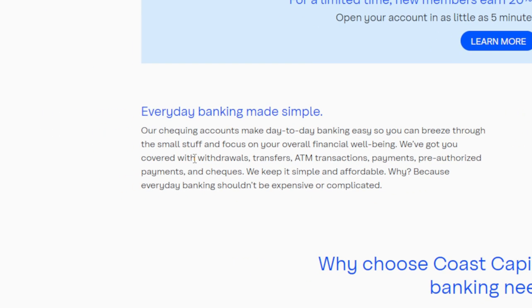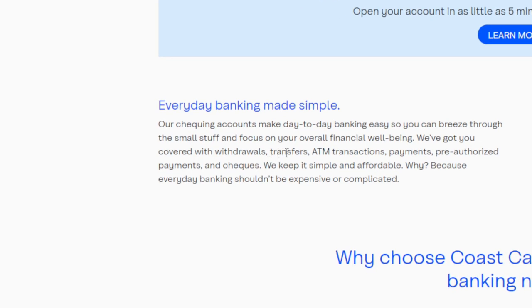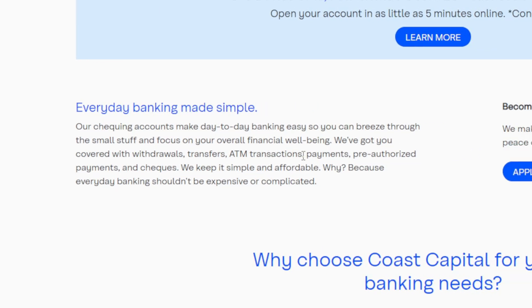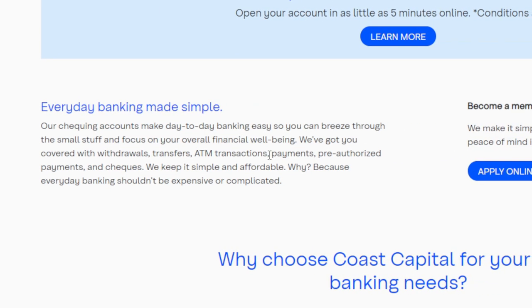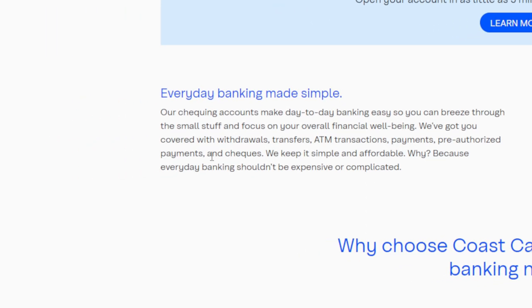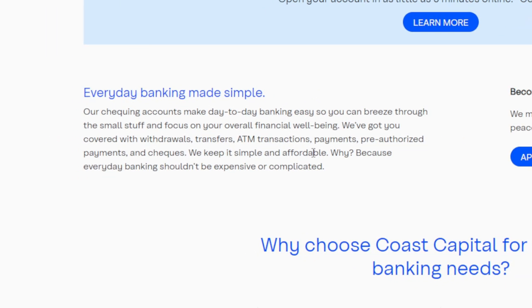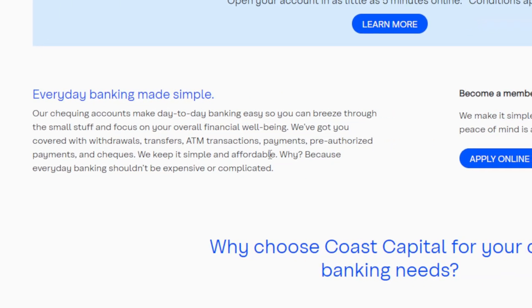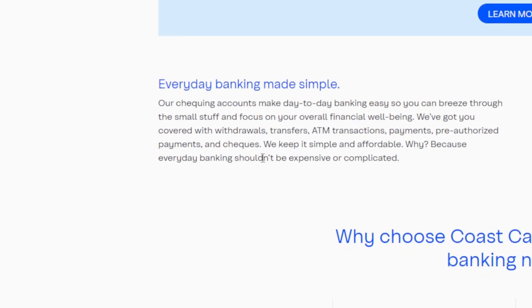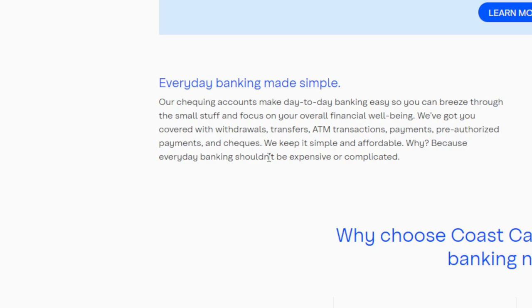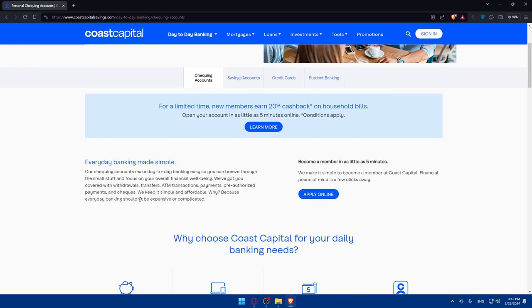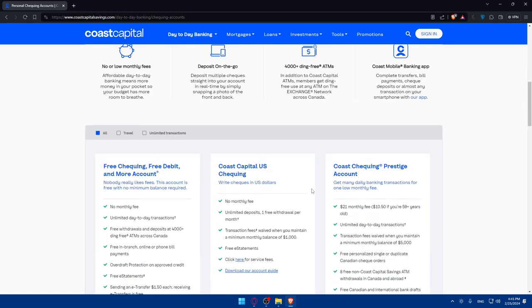We've got you covered with withdrawals, transfers, ATM transactions, payments, pre-authorized payments, and checks. We keep it simple and affordable because everyday banking shouldn't be expensive or complicated. You can become a member in as little as five minutes by applying online.